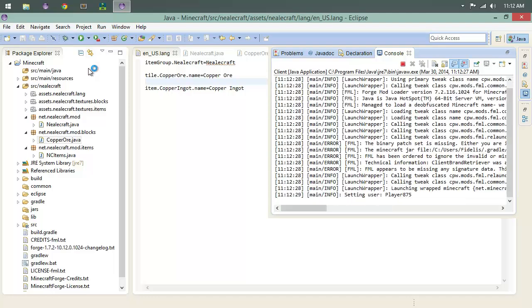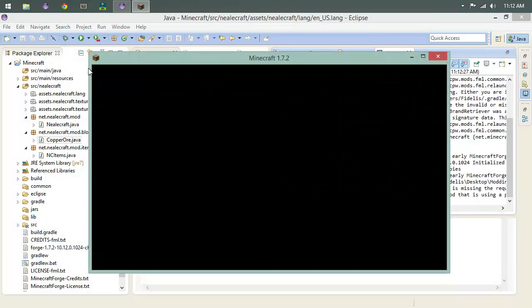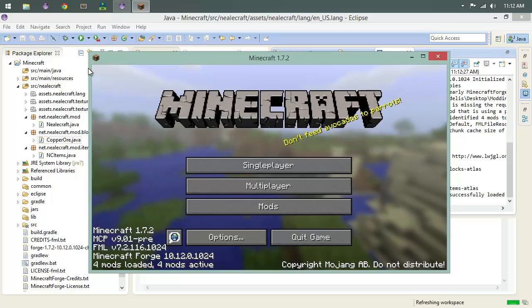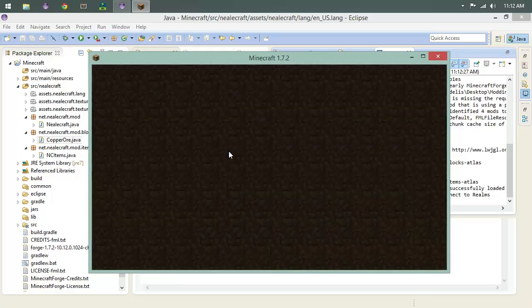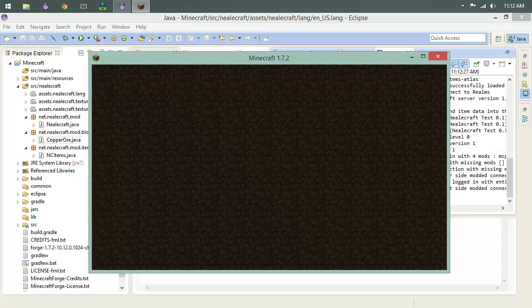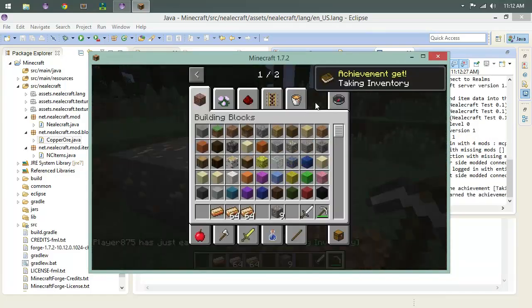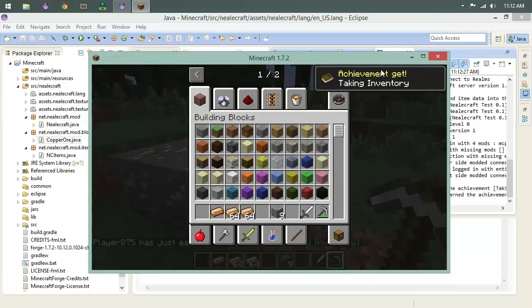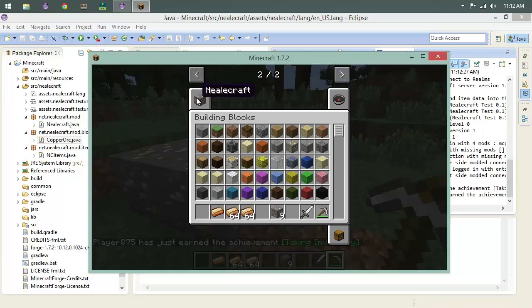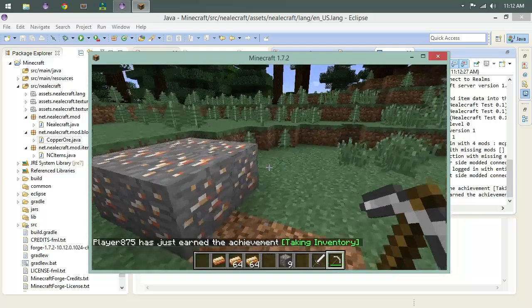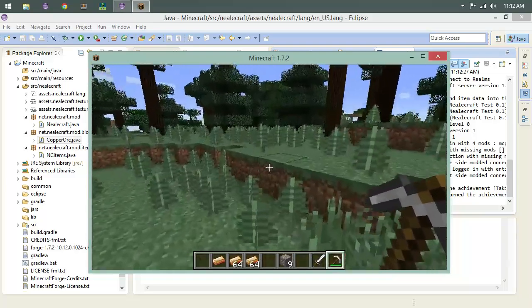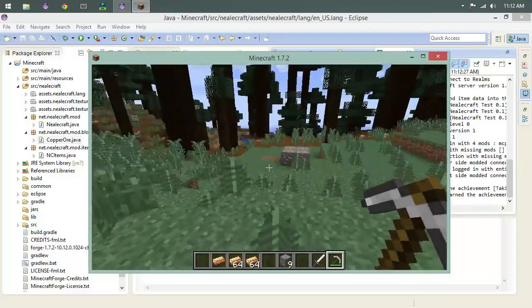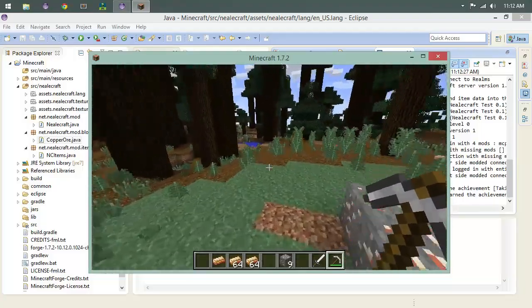I like how you get that achievement every single time. Neocraft. Neocraft. Pretty awesome, huh? Pretty, pretty, pretty cool. Pretty cool.